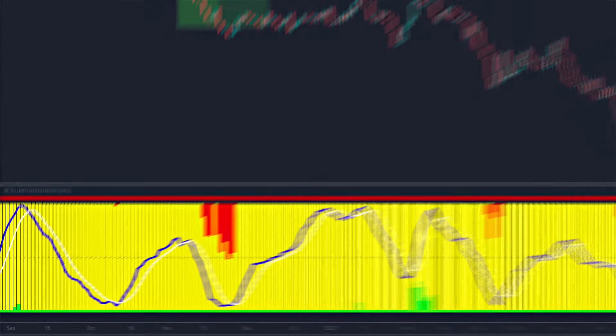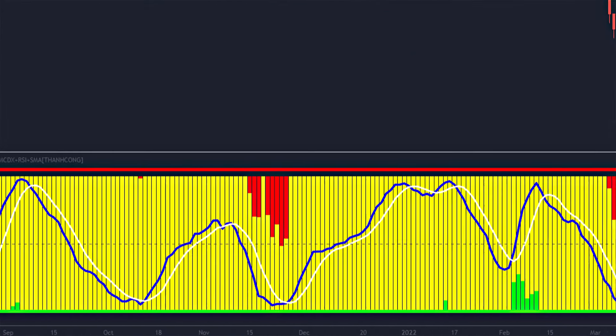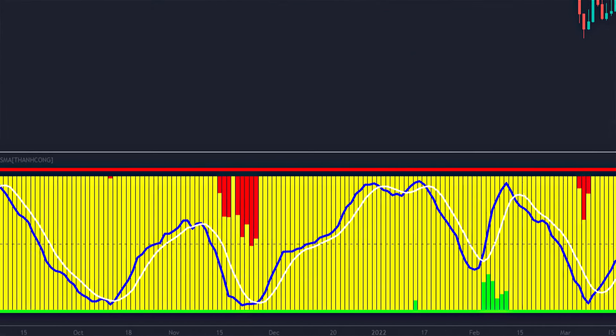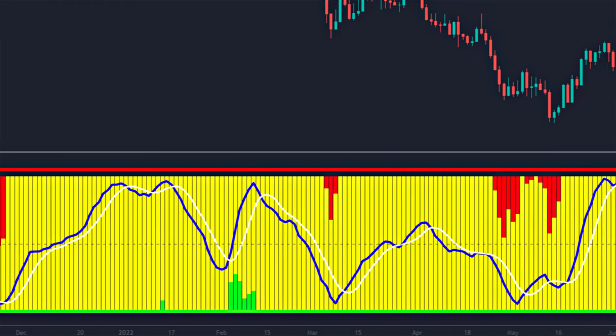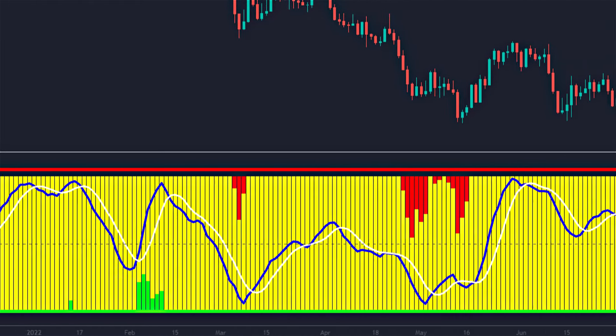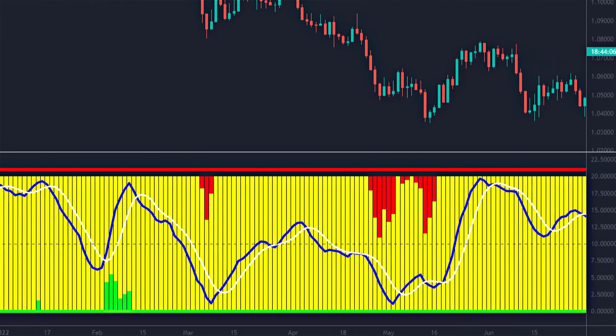The indicator also includes a stochastic, which consists of the blue and white-colored lines. When the lines cross, they indicate an entry signal.